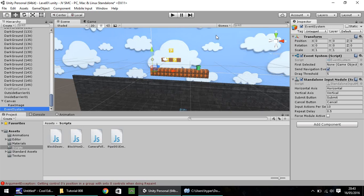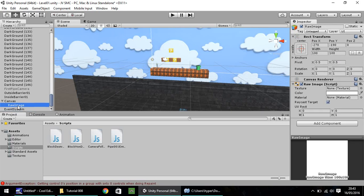The event system, just to give you a heads up, is related to the canvas, which stores all our user interface. So all the bits and bobs you see on screen, which, like, score, buttons or whatever, is handled inside the canvas and the event system. In this case, the raw image, let's rename this. So F2, or right-click and rename, and call it Fade Screen.